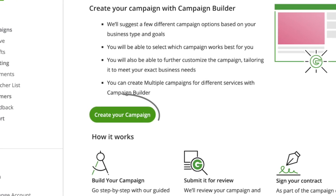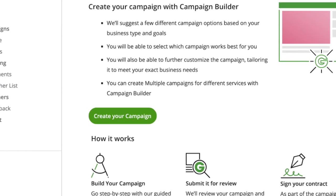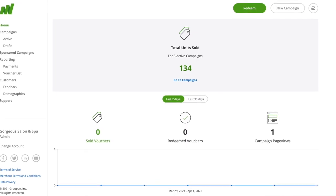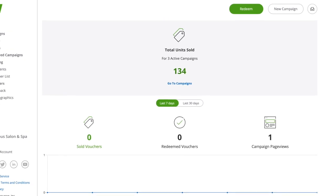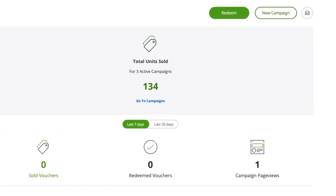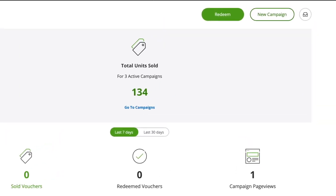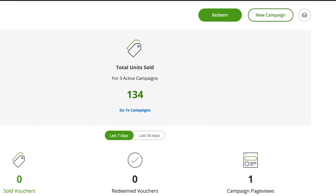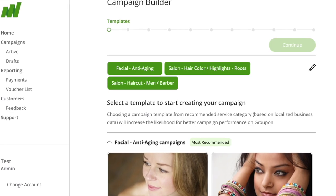Click Create Your Campaign. If you already have a live campaign, you can access Campaign Builder by clicking on New Campaign in the top right of your Merchant Center dashboard.